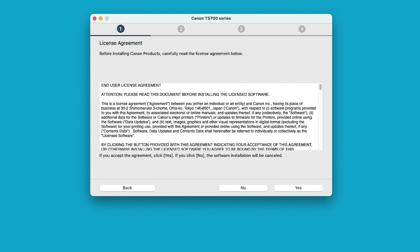The License Agreement screen will be displayed. Read the agreement, and if you agree to the terms, select Yes to continue with the installation. If you select No, the software will not be installed.